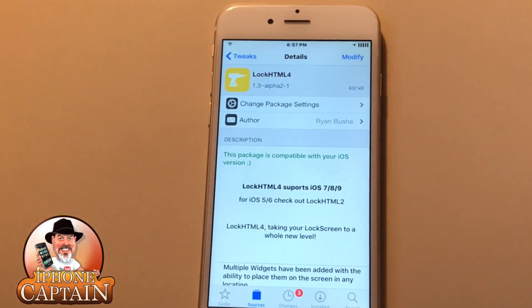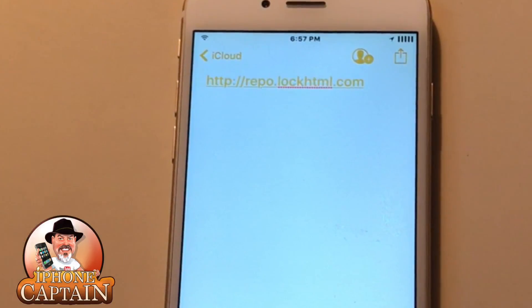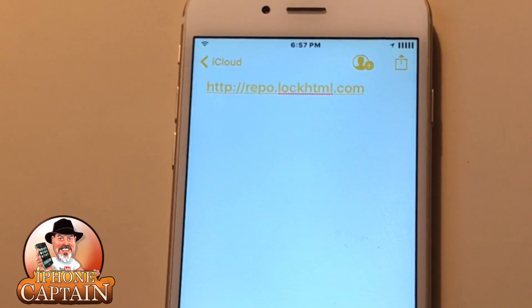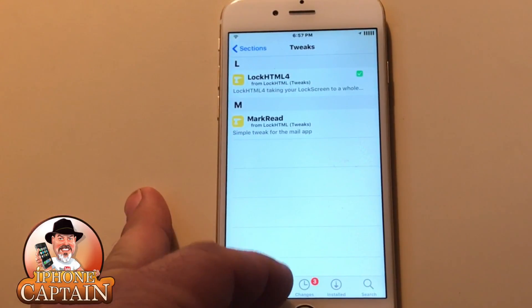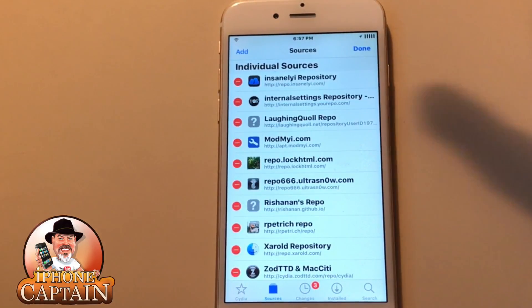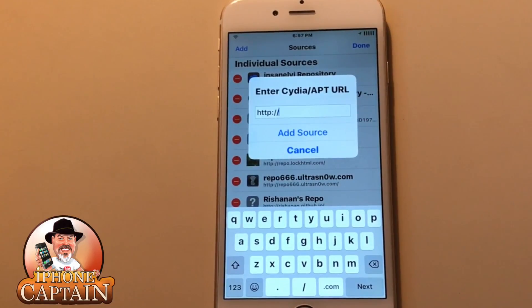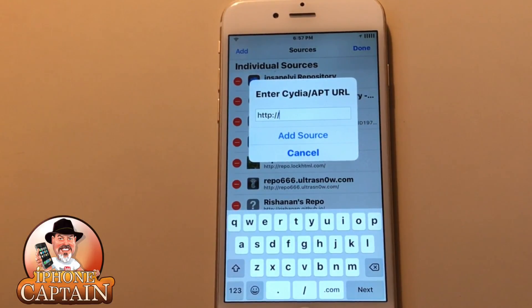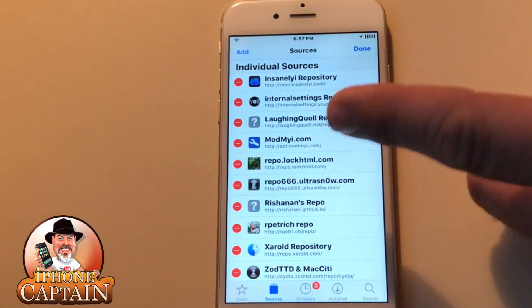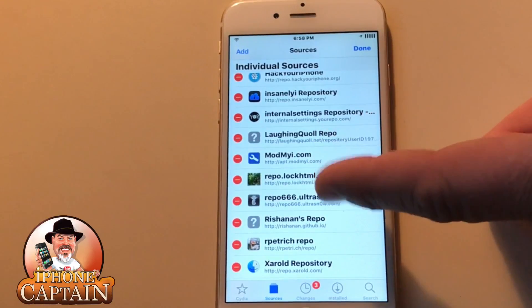Here's LockHTML4 in the repo I'm going to be sharing with you, and that repo is called repo.lockhtml.com. You will need to add that repo. If you don't know how to add a repo, it's really quick — go to Sources, tap Edit on the left side, tap Add, and a little pop-up box comes up. Enter repo.lockhtml.com, hit Add Source, and it will run through the addition. Then you can go back in and tap the repo once it's added.